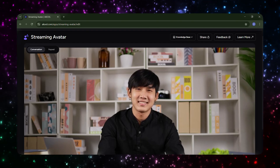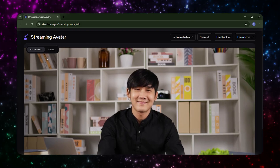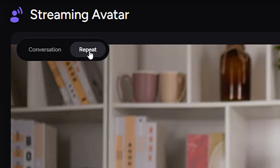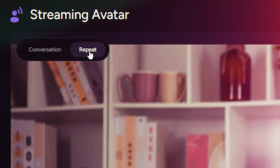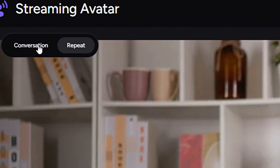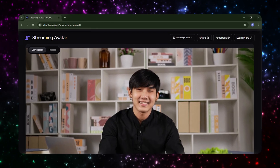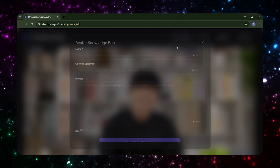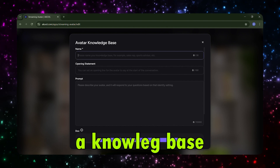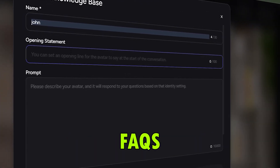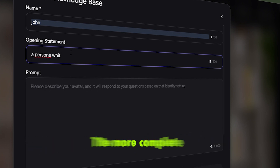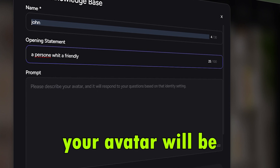Step 5. Now that your avatar is ready, it's time to choose how it will be used. In the Streaming Avatar interface, you'll see two main modes: Conversation Mode for interactive dialogues, and Repeat Mode which plays back text without interaction. For support agents or virtual shopping assistants, definitely choose Conversation Mode, which allows your avatar to respond to user questions naturally using a knowledge base. To make your avatar truly useful, provide it with the info it needs through a knowledge base where you can add FAQs, product details, guides, and any content your avatar should know. The more complete your knowledge base, the smarter and more helpful your avatar will be.